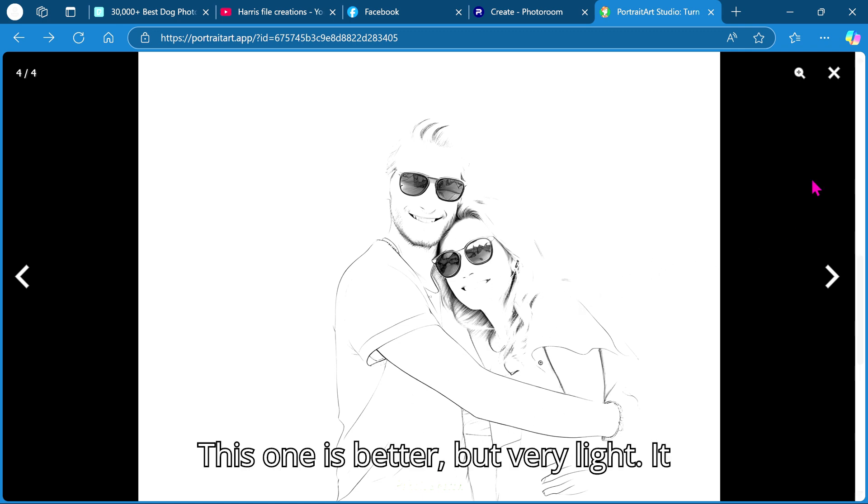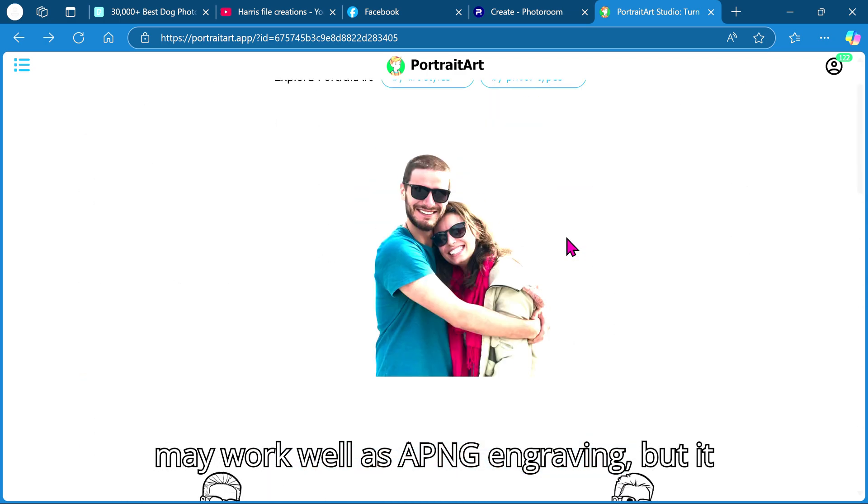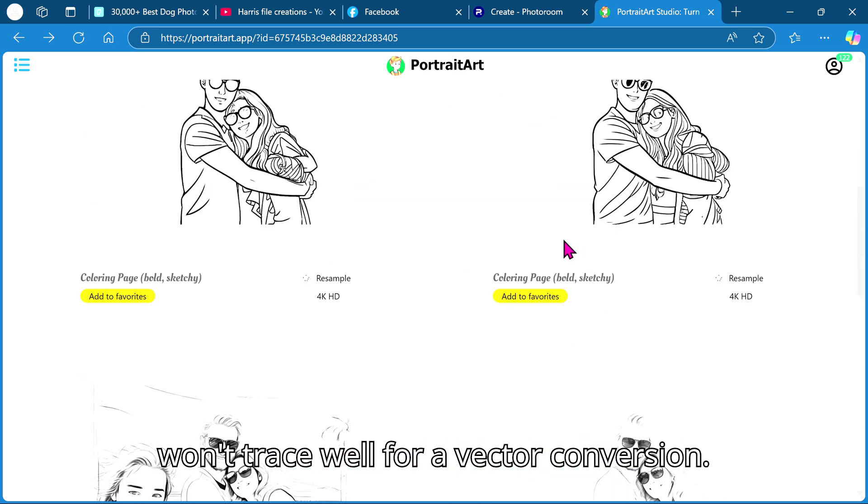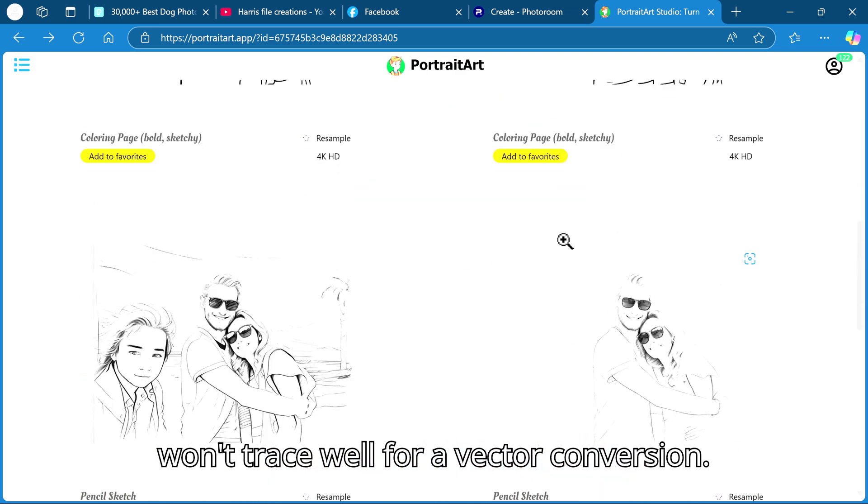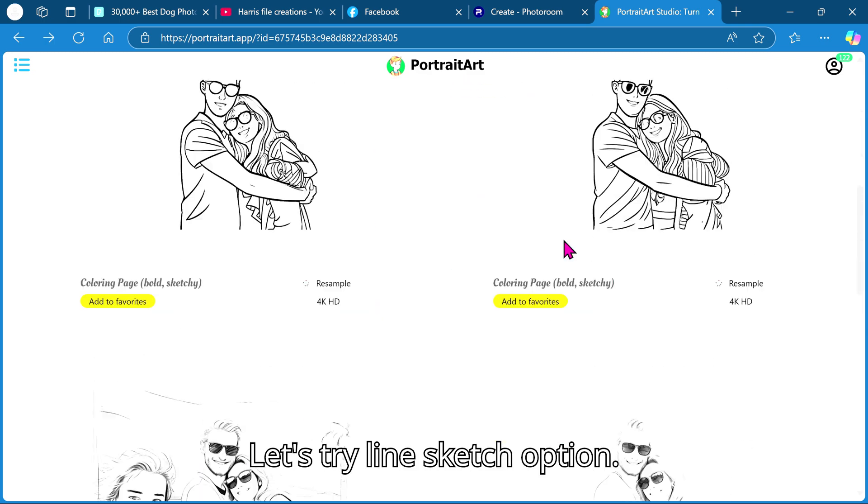This one is better but very light. It may work well as a PNG engraving but it won't trace well for a vector conversion. Let's try line sketch option.